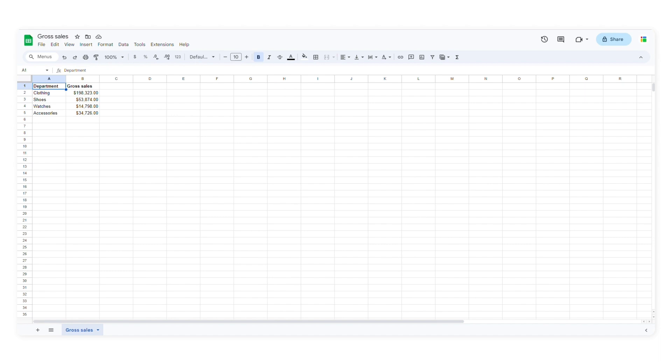These are the two spreadsheets I'll use: gross sales and sales returns. As you can see, the first column from both spreadsheets contains the same values.